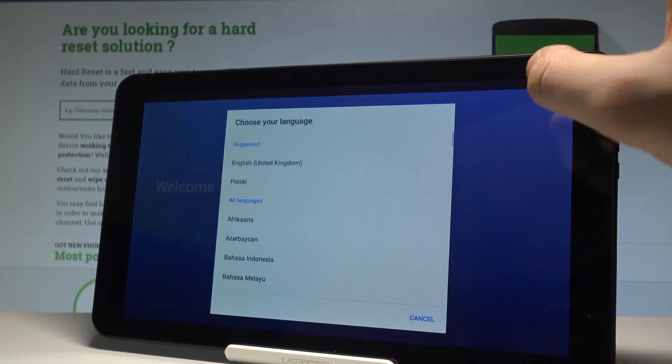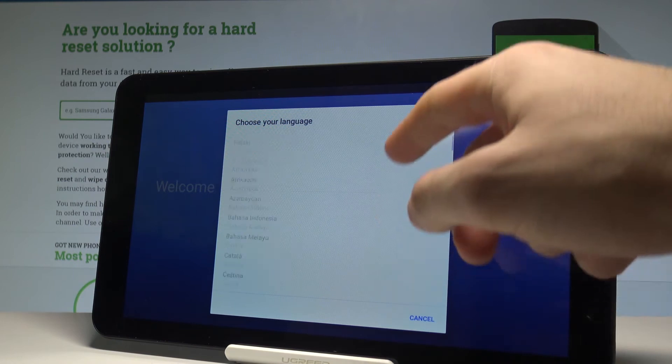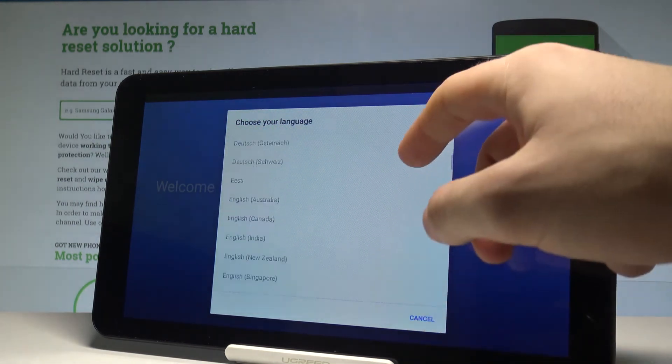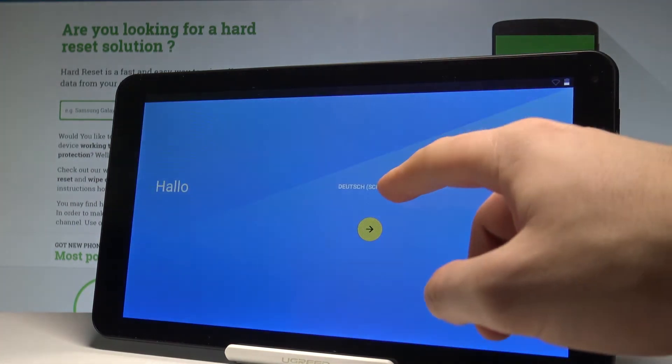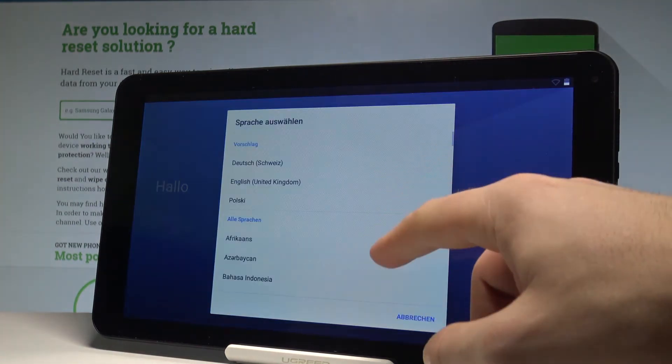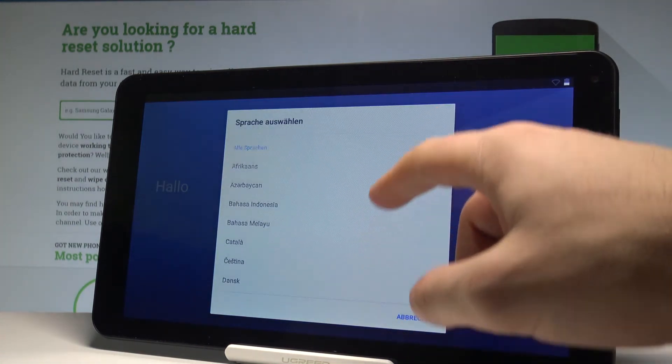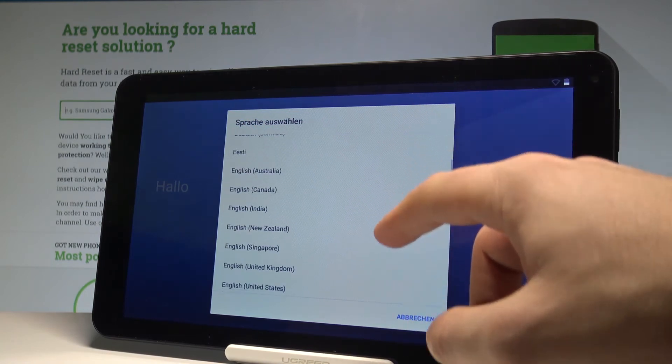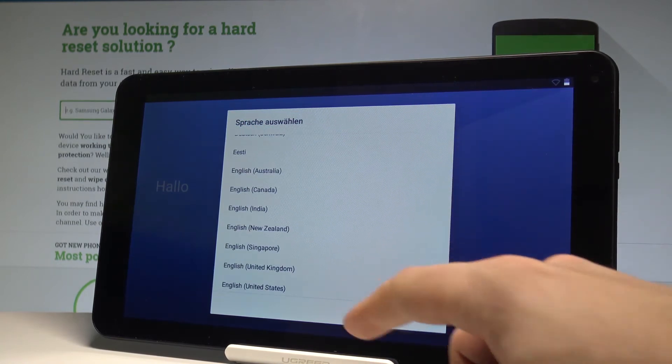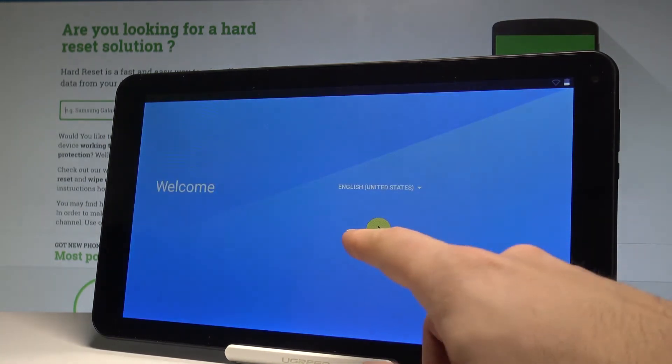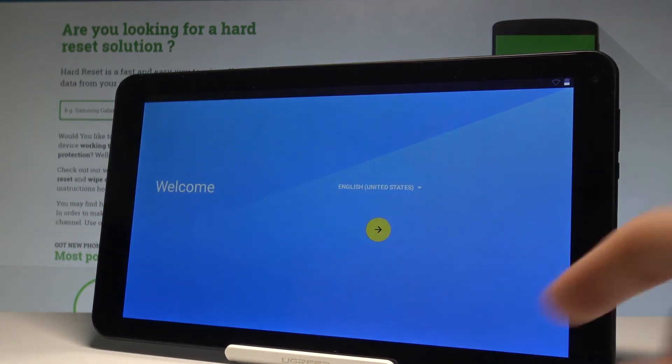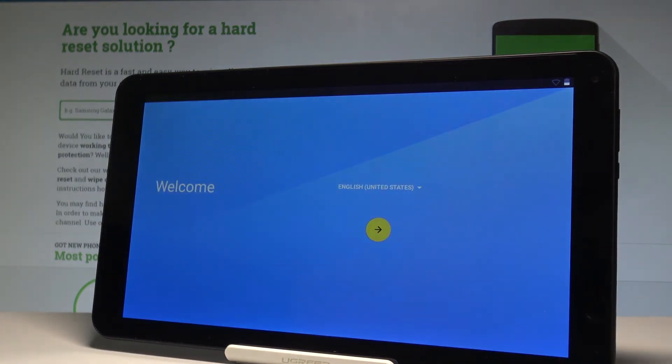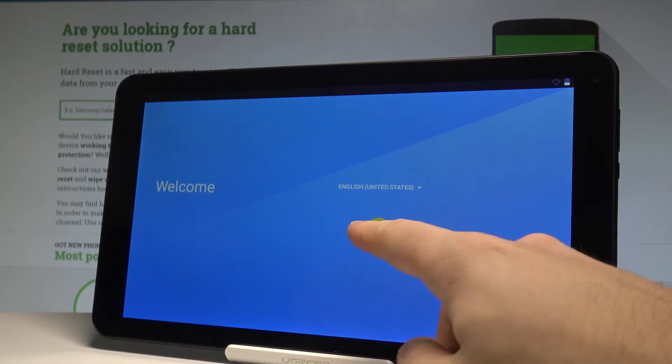At the very beginning, let's choose your desired language. As you can see, this is the full list of available languages you can use. In my case, I'll choose English from United States. Let's go next by using that arrow right here.